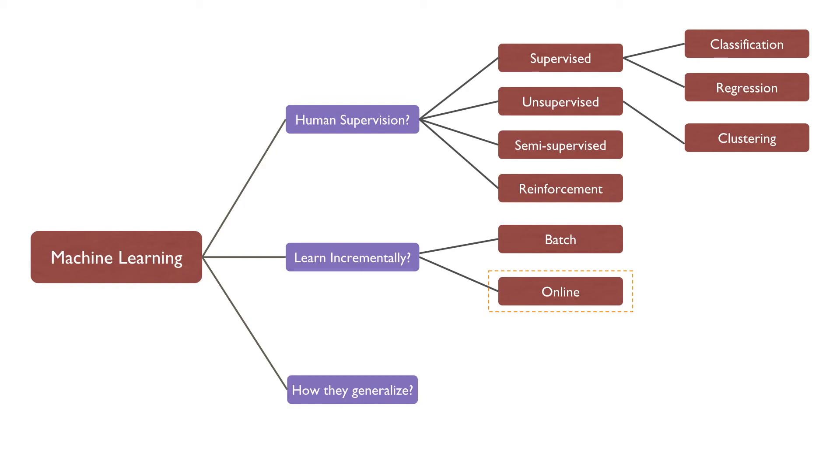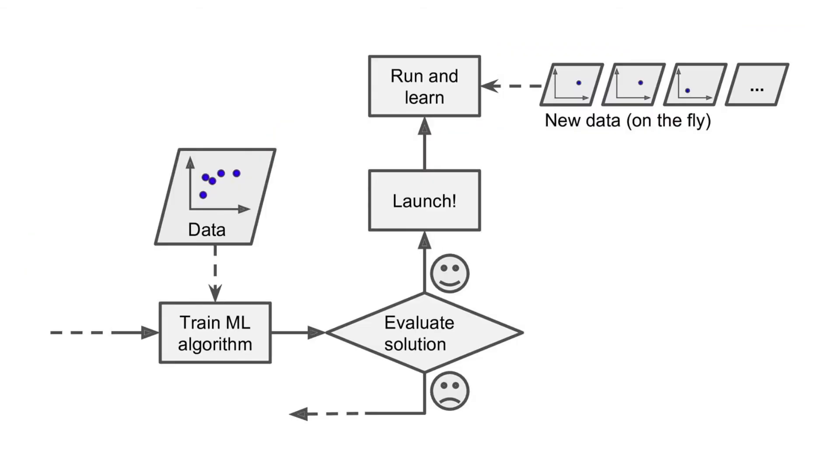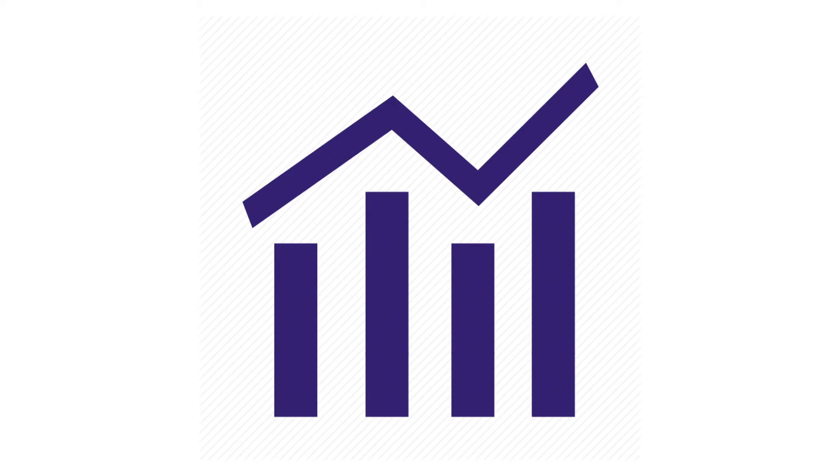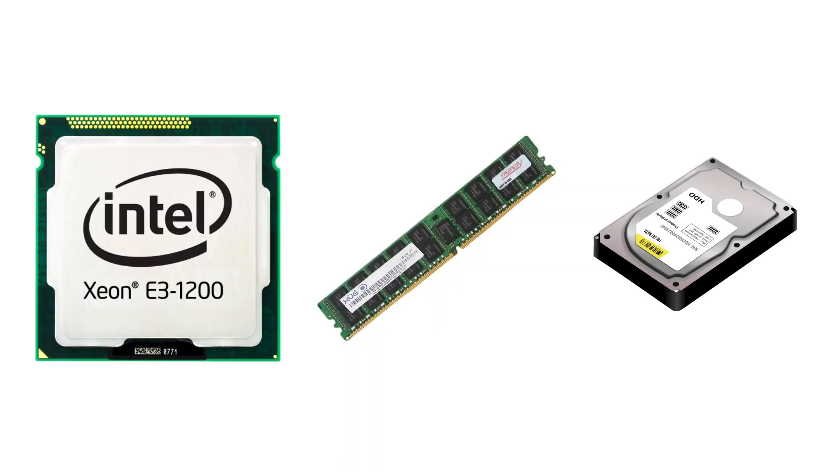Unlike batch learning, in online learning, the model is trained incrementally by feeding it the data sequentially or in batches. In online learning, the model learns about new data on the fly as and when the data arrives. Online learning is great for systems that receive data continuously like stock market applications and need to learn from the new data rapidly.